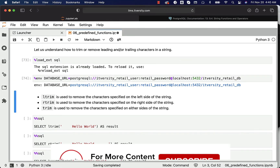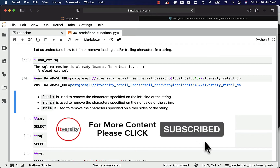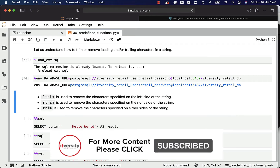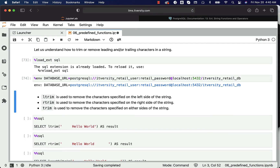LTRIM is used to remove the character specified on the left side, also called the leading side of the string. RTRIM is used to remove the character specified on the right side, also called the trailing side. TRIM is used to remove the character specified on either side — leading, trailing, or both sides. We will see all the examples so that you understand.